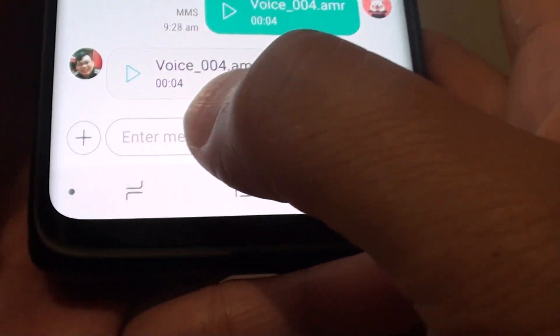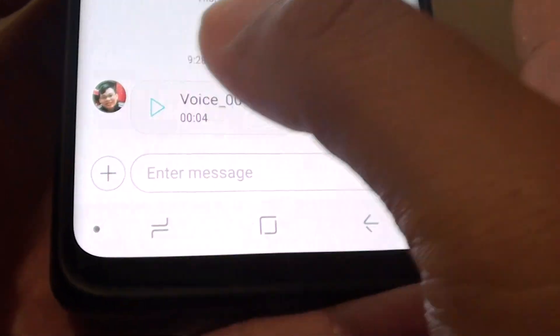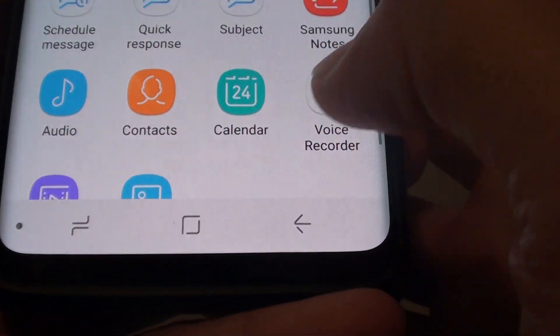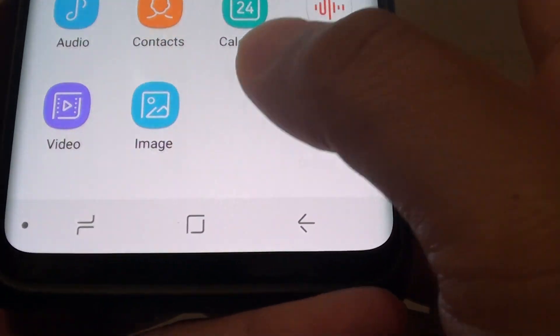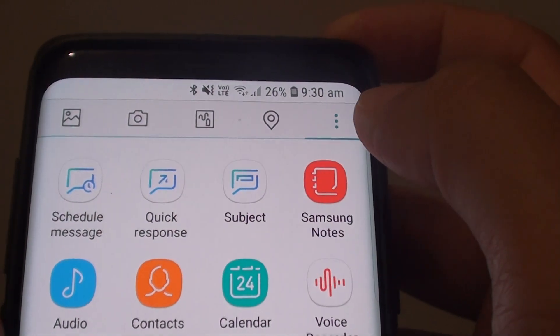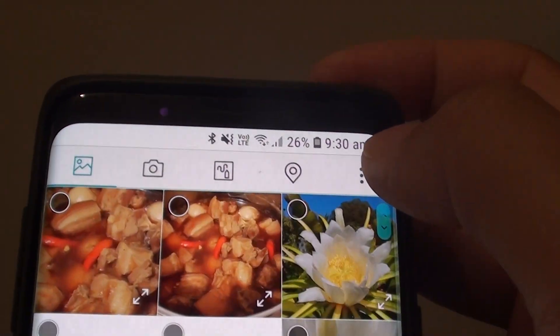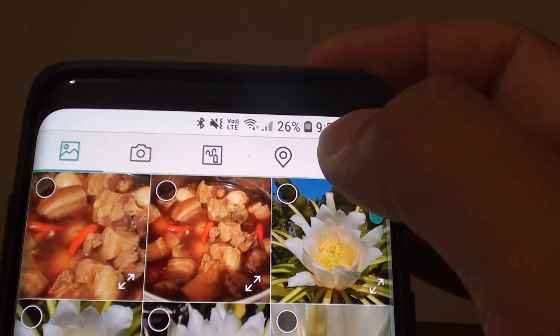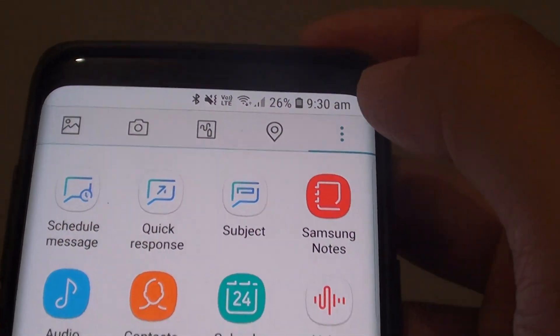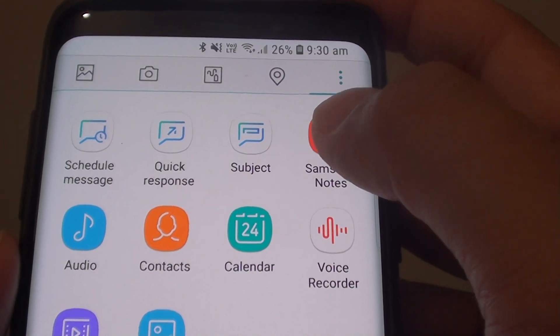Then next to the text field, tap on the plus icon and tap on Samsung Notes. Make sure you tap on the more options icon over here, and then tap on Samsung Notes.